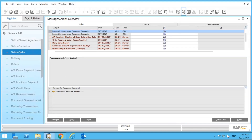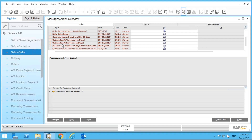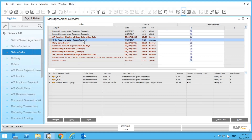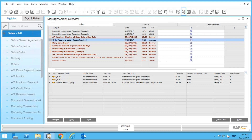Now let's move on to alerts. There are some system-defined alerts — for example, the contract renewal alert I showed earlier, and order recommendations. These are reports or alerts that come right out of the box, informing me that I need to create purchase orders or production orders because we're running low on stock.